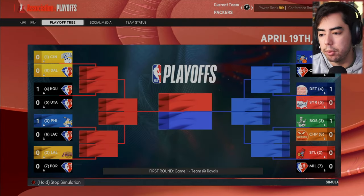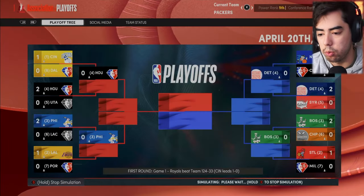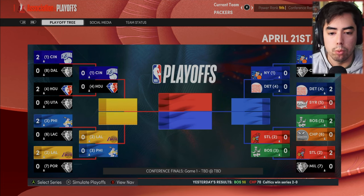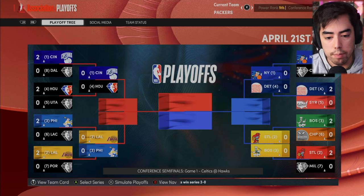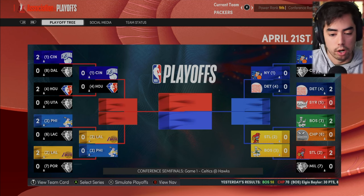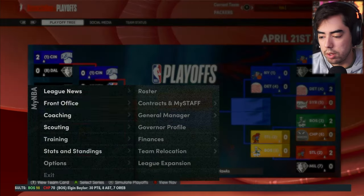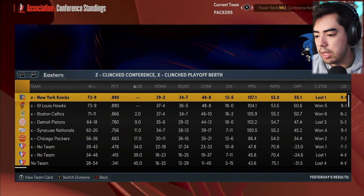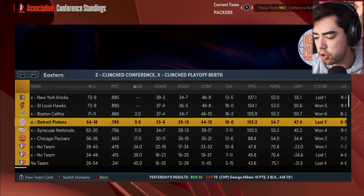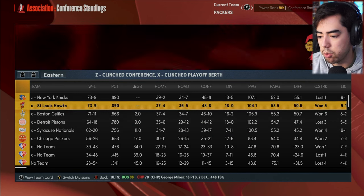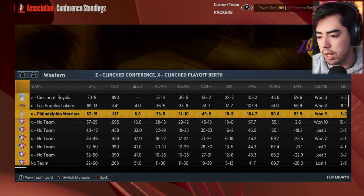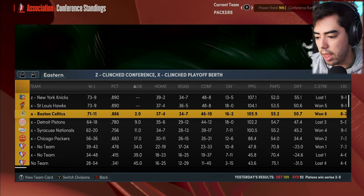On to the NBA playoffs. The Chicago Packers and Nationals were eliminated. In the playoffs: Royals as the number one seed in the West, Lakers at two, Philly at three. In the East: New York is one, Detroit is the four seed, St. Louis is the two seed, and Boston with the two-time regular season MVP Elgin Baylor are the three seed. Standings: New York Knicks and St. Louis Hawks both had 73 wins, Boston just two games behind with 71, Detroit at 64, Nationals at 62, Packers with 56. Royals at 73, Lakers at 69-13, Philadelphia Warriors at 67-15.